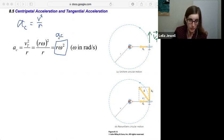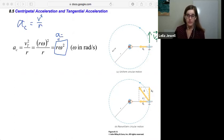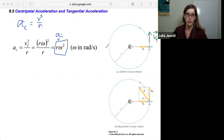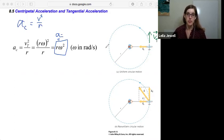I should add a c subscript here to make it a sub c. So that's our centripetal acceleration. What we've seen with uniform circular motion, we're now able to introduce the ideas from this chapter, which is non-uniform circular motion.